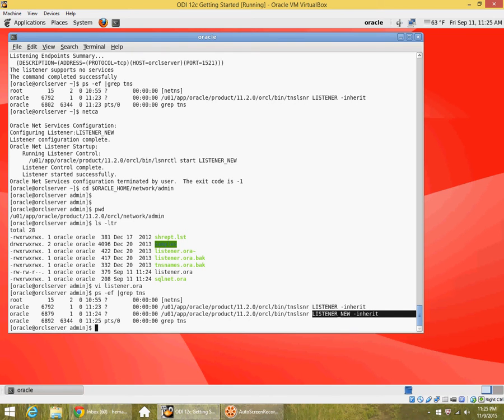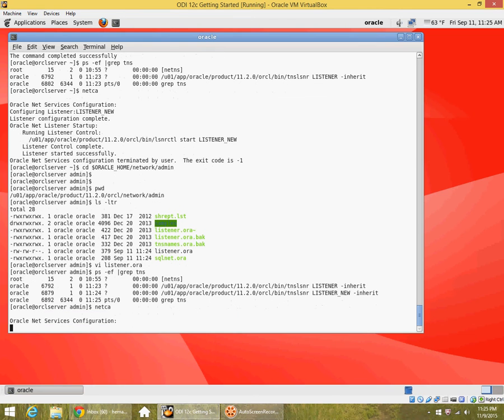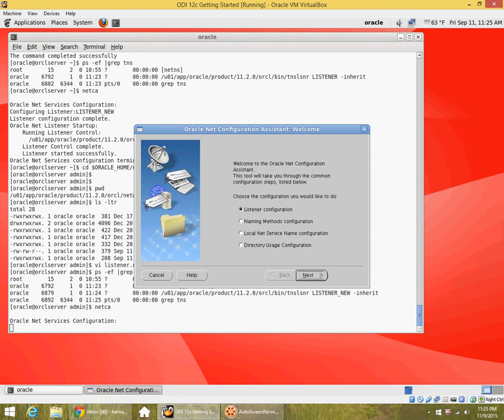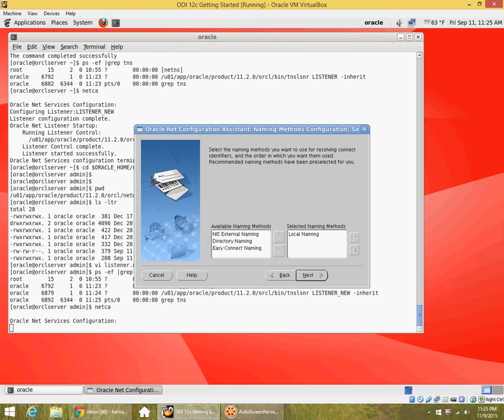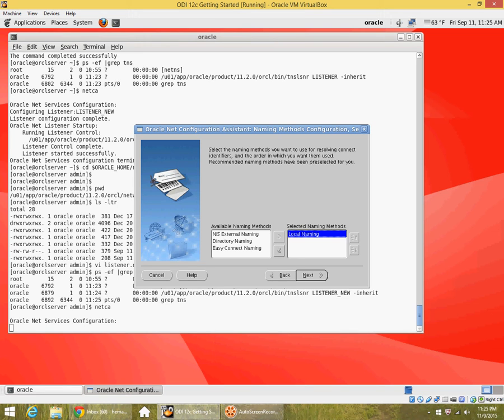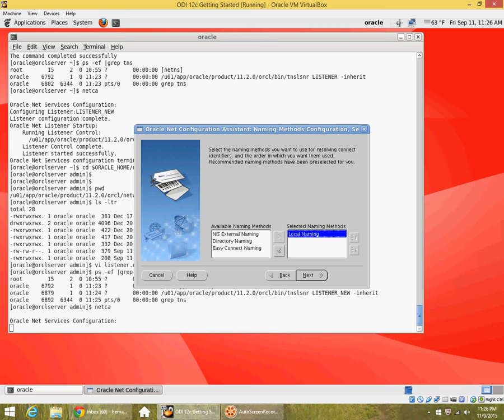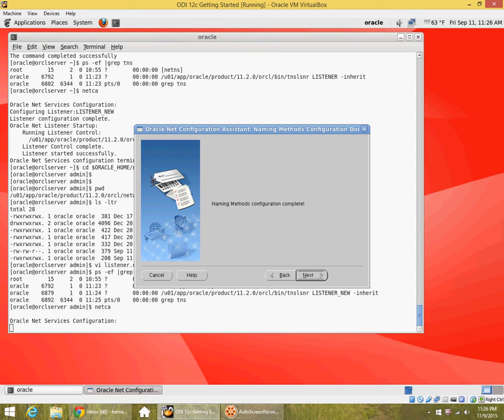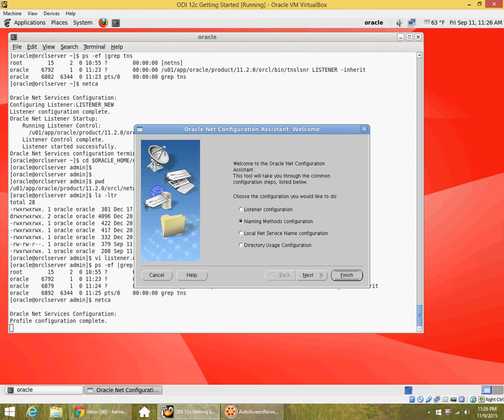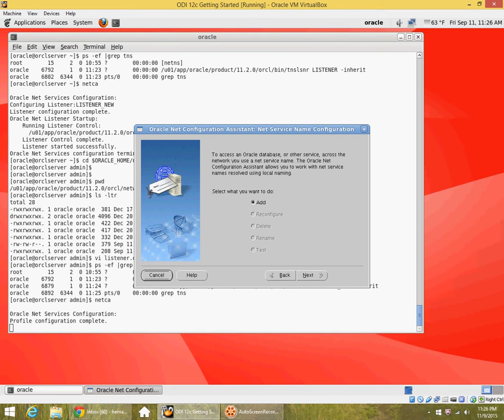I will be able to ping it also if I have a tns entry. Let me create a tnsnames entry for that. Let's see. I can select what my naming method is, so my naming method would actually be local naming, that is the tnsnames. These are all external naming methods using NIS or directory naming. Directory is something like LDAP, Oracle Internet Directory. Easy connect is a naming method where you specify the hostname, port number, and service name together on the command line when you make a connection. So right now I am going to use local naming, which is the tnsnames entry file. I add a local net service name.